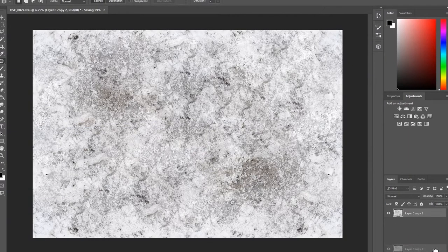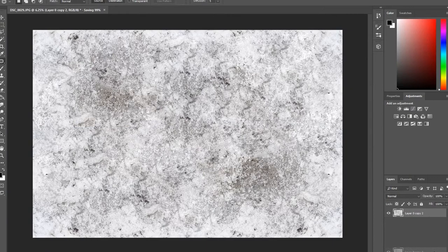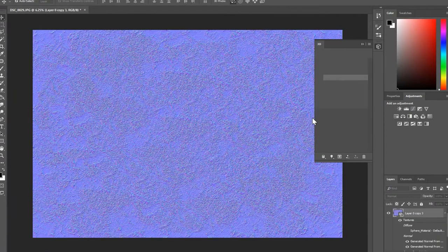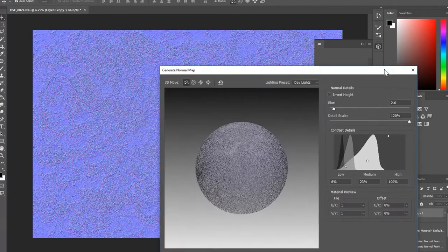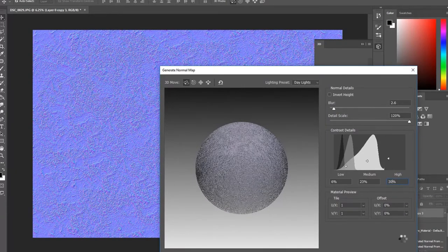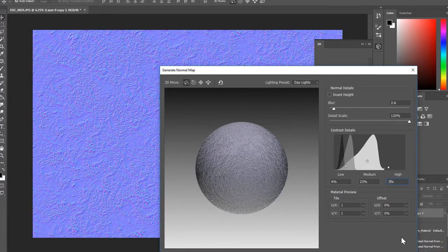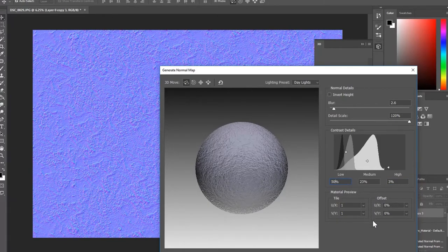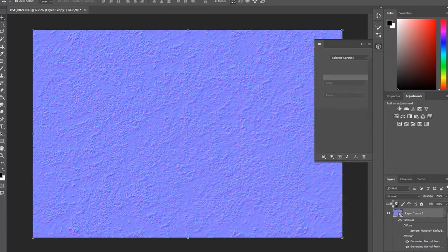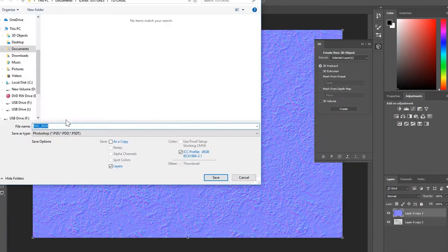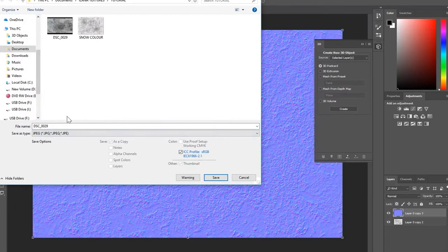We'll make the bump layer next. Duplicate your layer and go to Filter, 3D, Generate Normal Map. Play around with settings like Invert Height, which by the way you can do in Element 3D later, and especially contrast details. Save the file as jpg again, as the name of the texture, then bump.